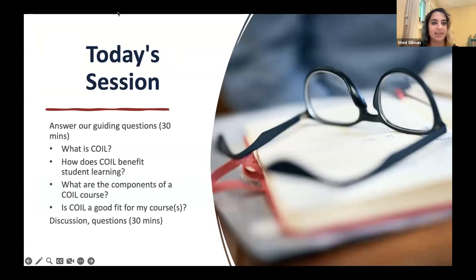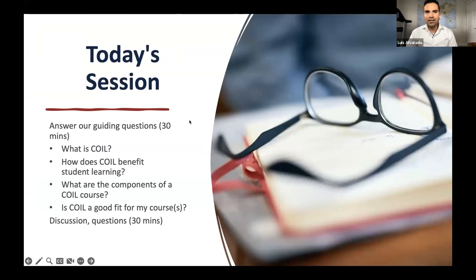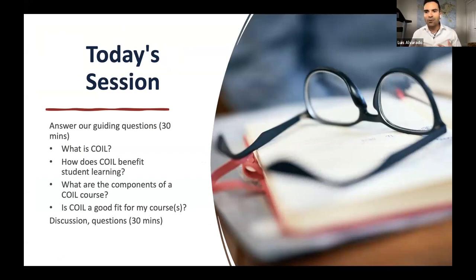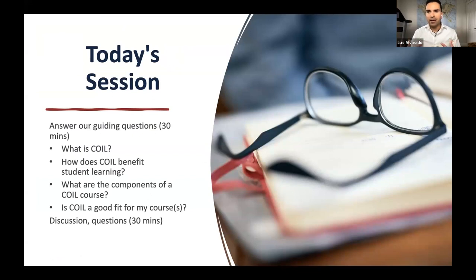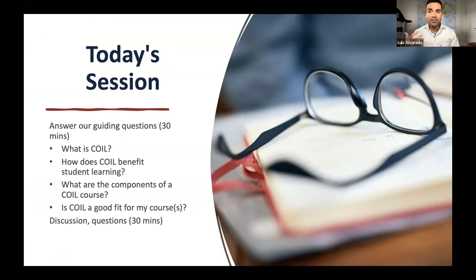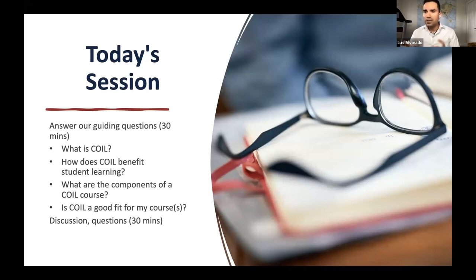All right, and Lisa, I will pass it to you to get us started. Thank you, Shed. So just a little bit of review of what we're going to go through today. We'll try not to talk for too long. We want to split it up — about 30 minutes of presentation and then 30 minutes of open discussion, because we want you all to be active participants. You're part of this team, developing and molding this COIL — Collaborative Online International Learning Project — here at AU.